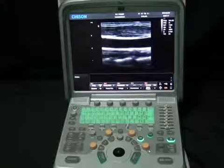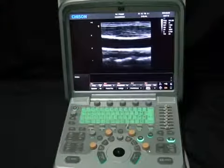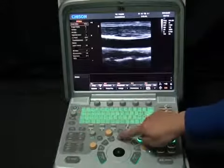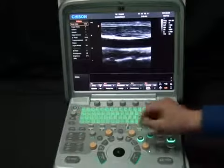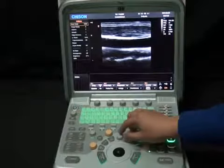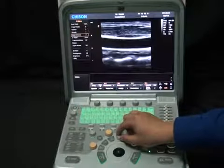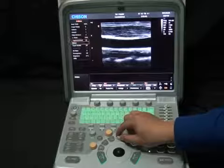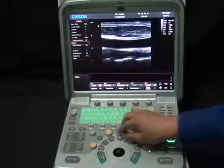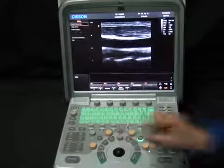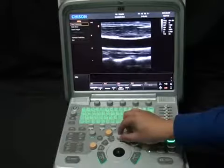We have secondary image optimization controls by pushing down the menu button. On the top-left side of the screen, several other parameters are available. Biopsy will give the biopsy guide, and we have the utility menu below. When we are done, press exit.